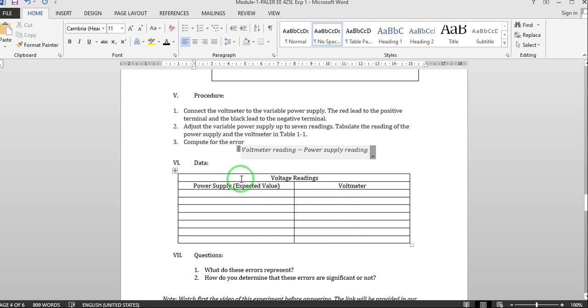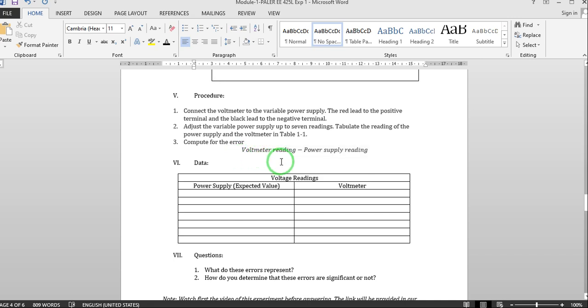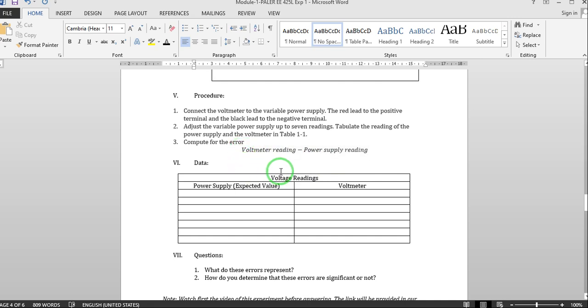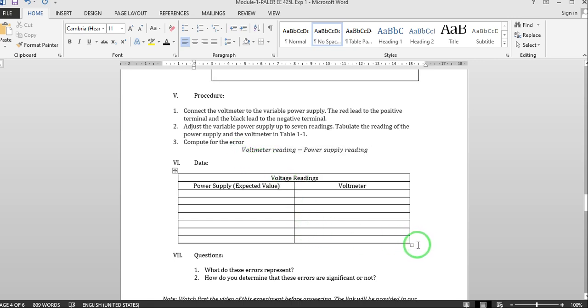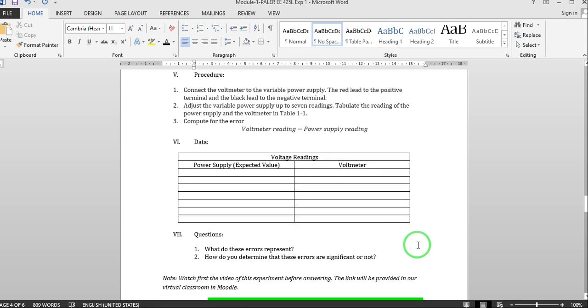Now for our computation for the error, we will just subtract the voltmeter reading minus the power supply reading or whichever is bigger for as long as you did not generate negative value. You just get the absolute value of the error. So you have here the questions. You are going to answer only two questions.